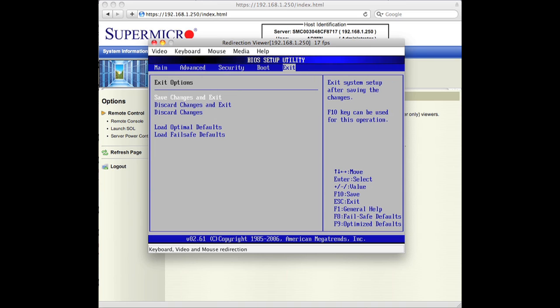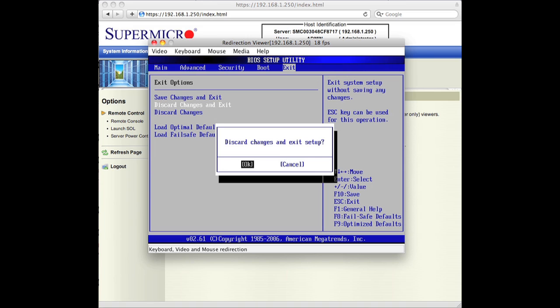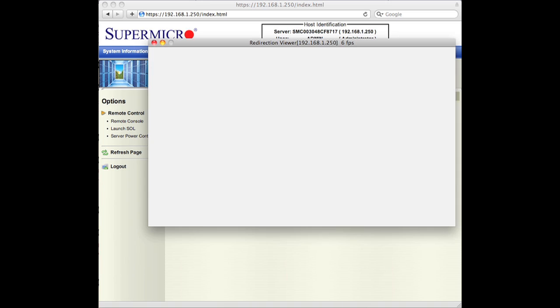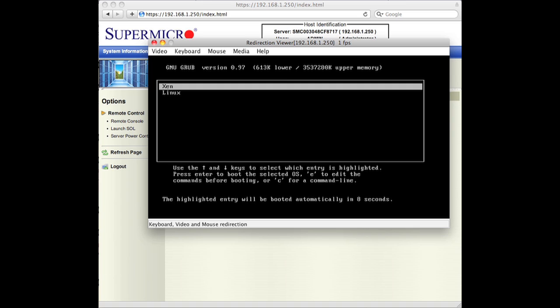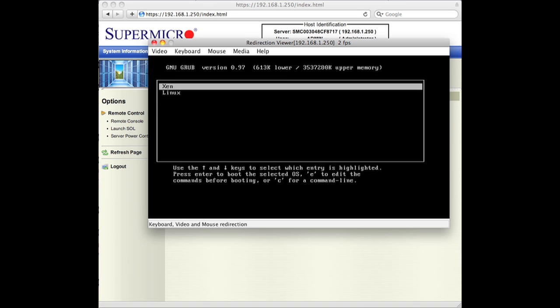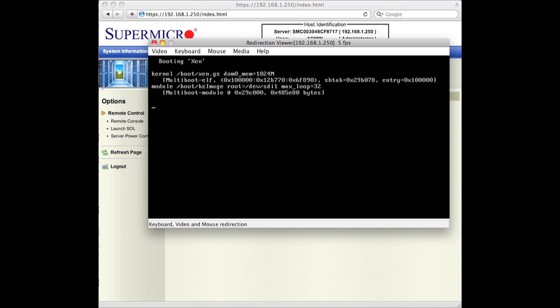So let's discard whatever changes I've made here and exit. And let's see this system boot. And you can just sit here and watch it. There's our Xen instance again. We'll hit that. And here's Xen booting up and we can do whatever we want to do.